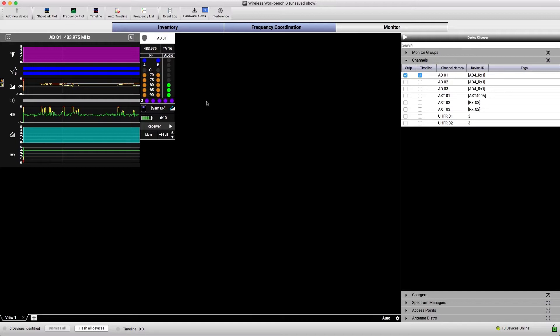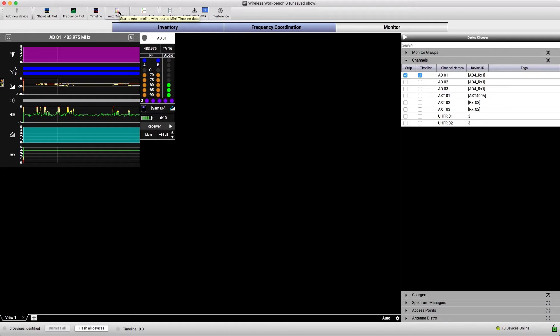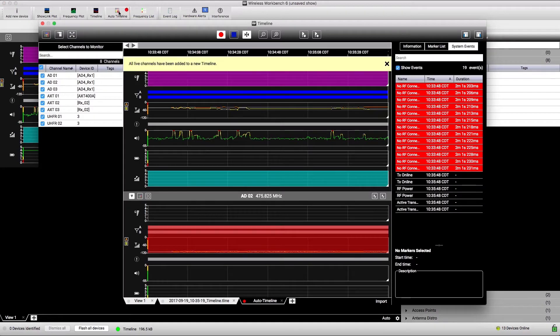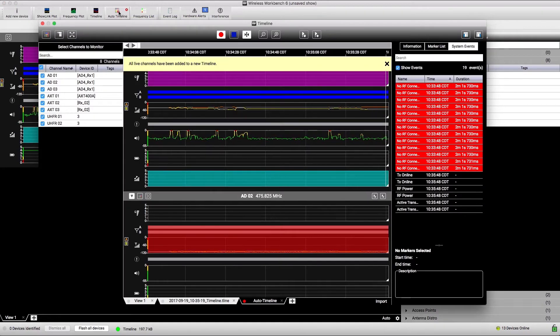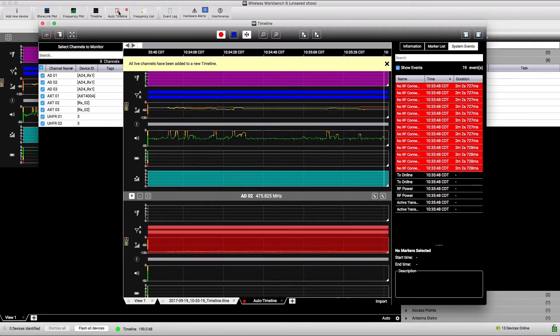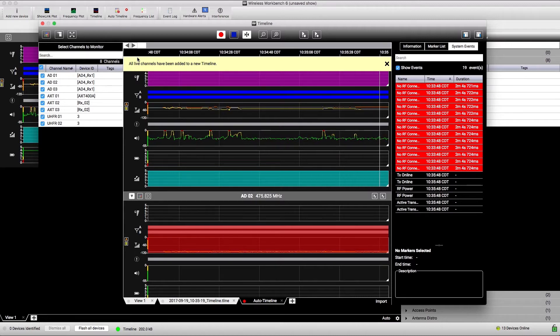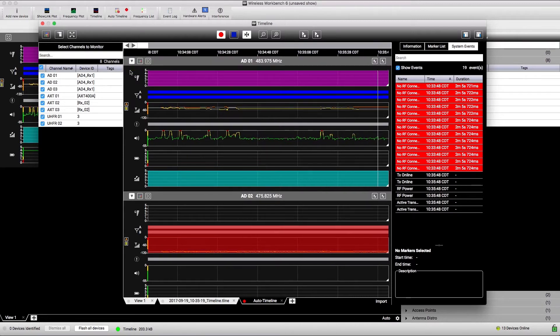To start a timeline file quickly, click Auto Timeline. Wireless Workbench will immediately start a timeline file for all online channels and include the previous several minutes of data from the Mini Timeline.